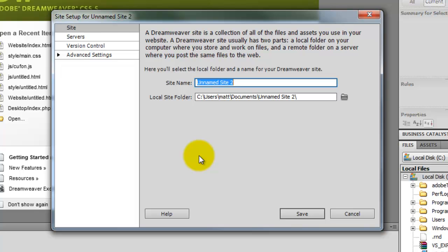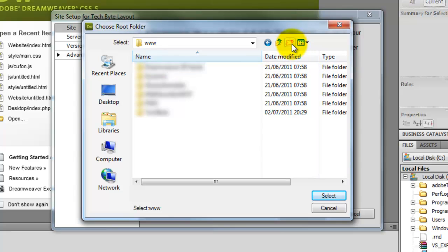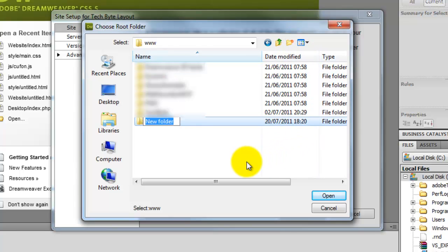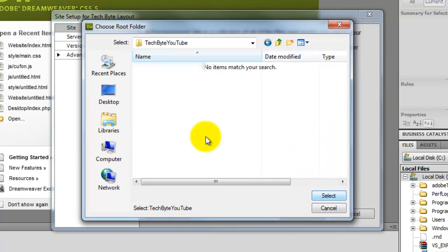So the information is going to be the site name. So I'm going to put the following name, Tech Byte Layouts, and it's now going to ask us where do we want to save all of the files and everything. So you can choose where you want to save yours. But I'm going to save mine on a separate partition. So I'm just going to create a folder in here and I'm going to call this Tech Byte YouTube. So I know what it's for.